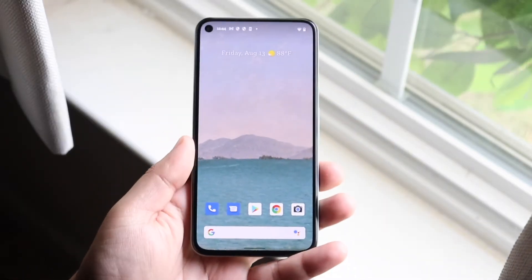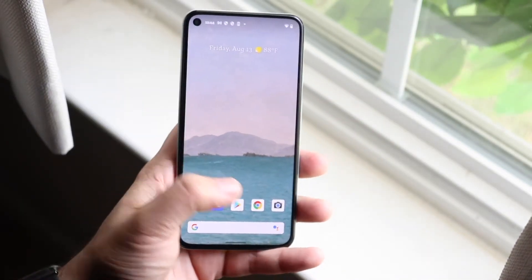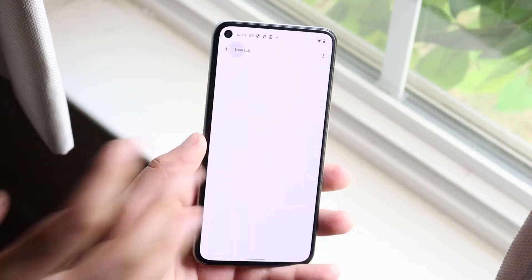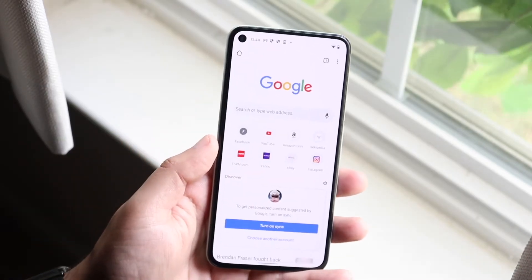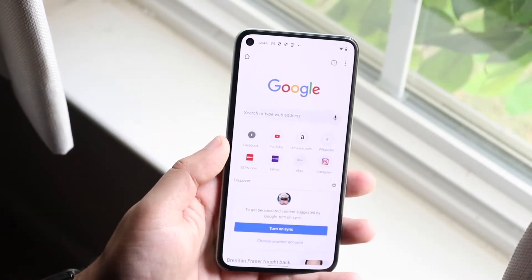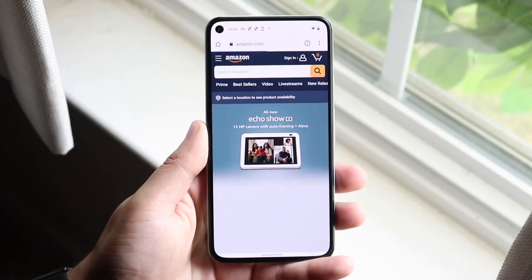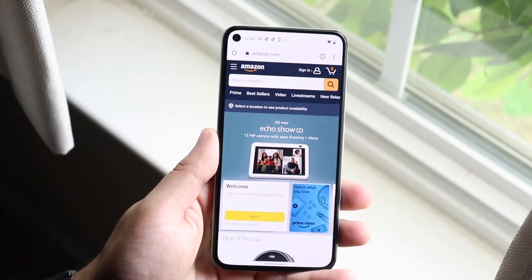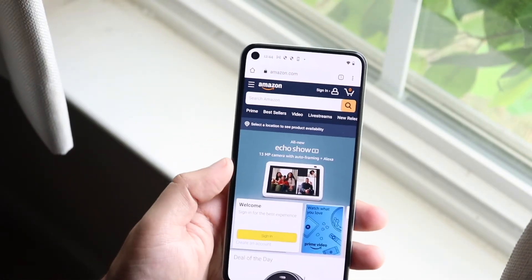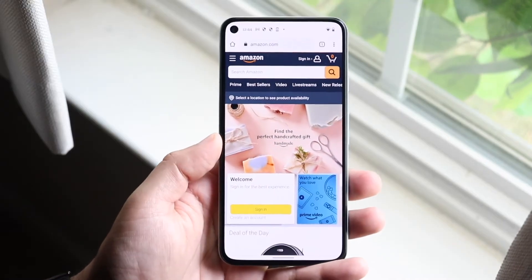You may be wondering what this means. Essentially, whenever you go through any website on Google — the Google website, Google Chrome, all these different things — you may actually see that a lot of stuff is saved in the background, like some login information and a lot of different things. One of these things is the cookies of the website.